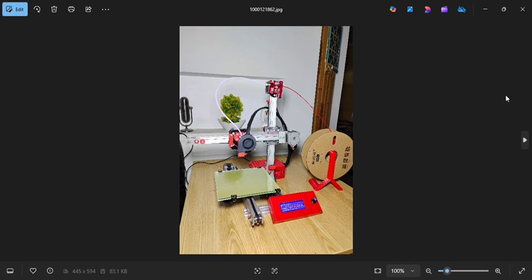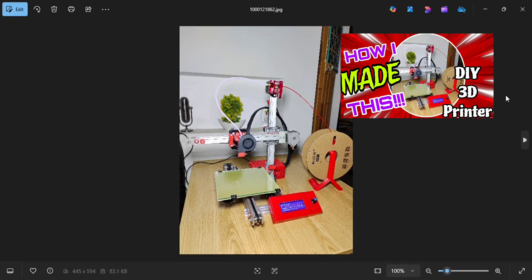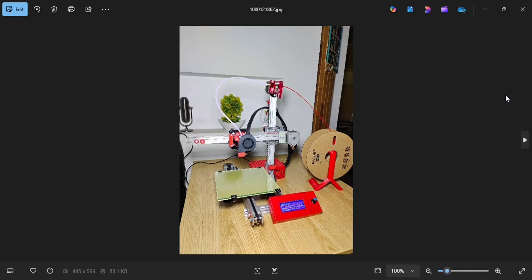Bismillahirrahmanirrahim. So recently I have uploaded a video of this mini 3D printer and some people were asking for the STL files of the 3D printed models that are being used in this printer.